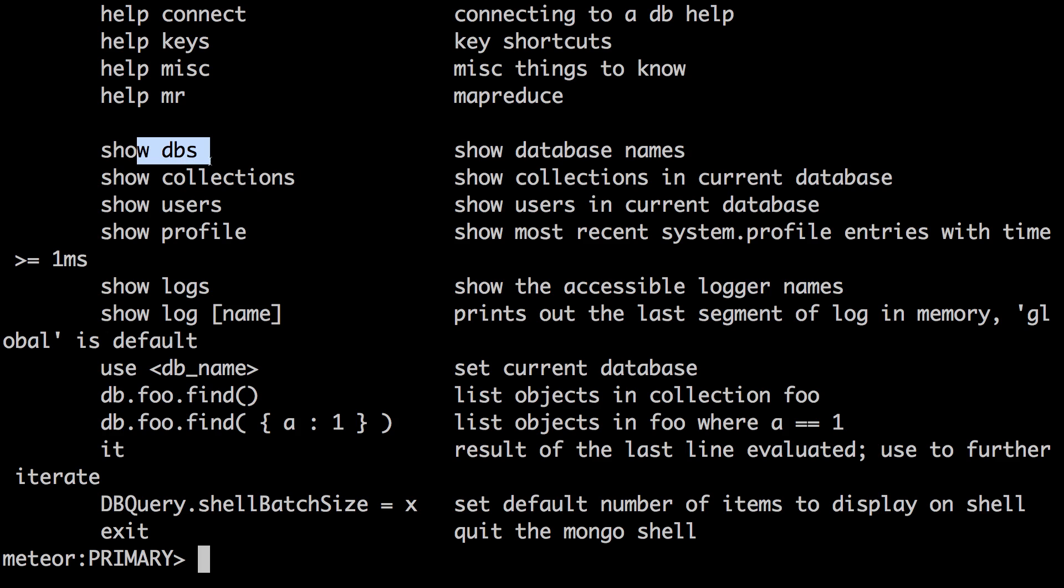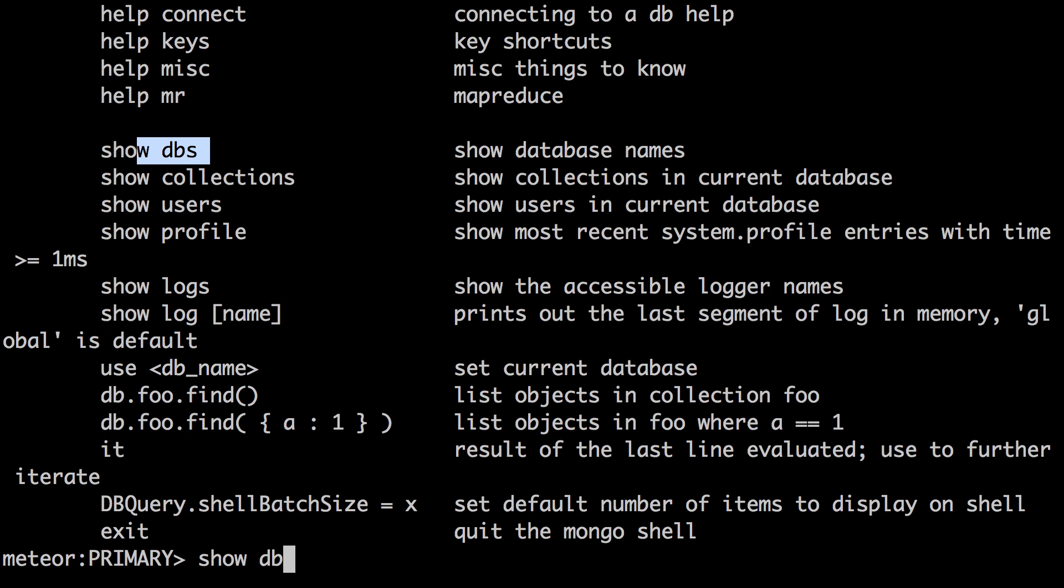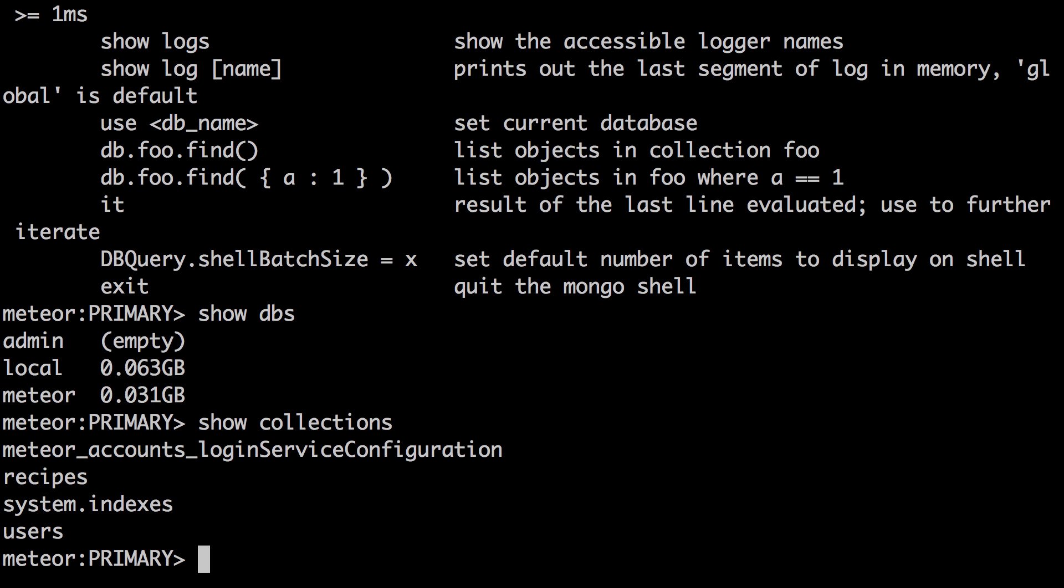For instance, if we type show dbs, it's going to show us our databases. If we type show collections, it's going to show us the collections of the current database. Since we're using the recipes database, right, since we're using the correct database right now, you can see that recipes is there.